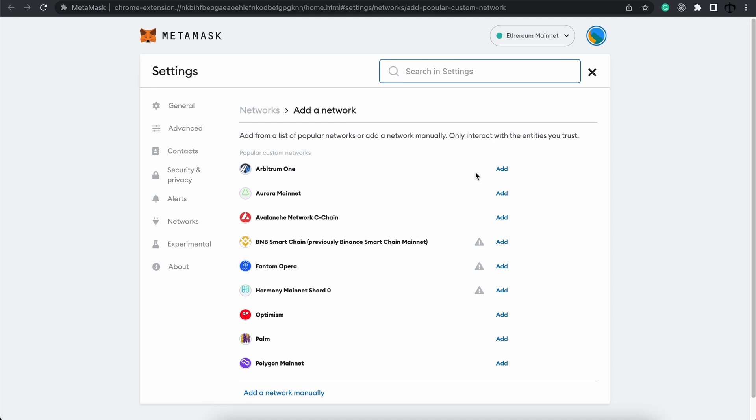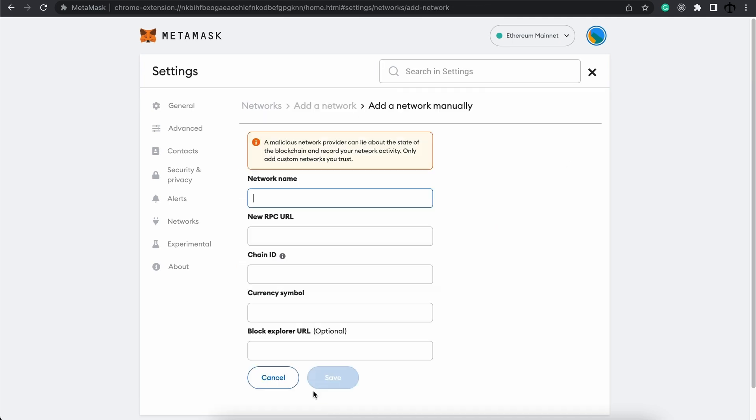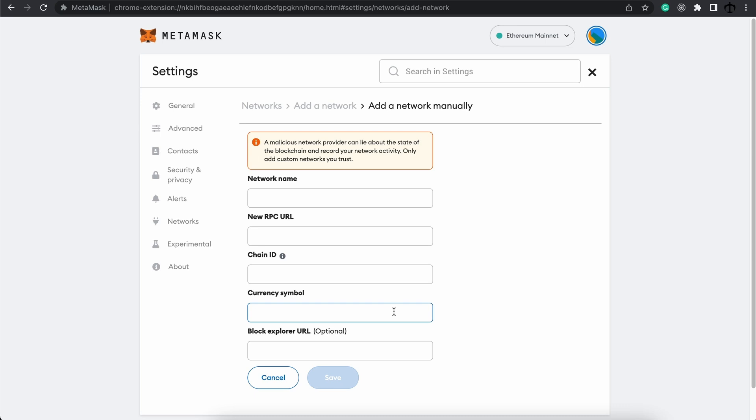In here we get some predefined networks that MetaMask sees as popular, and we can add them or we can add a network manually. Now if you choose this step, make sure that the RPC URL that you are going to put in here is a trusted RPC URL. To add a network you need a network name, an RPC URL which is the access to that network, the chain ID that it lives on, a currency symbol that's going to be displayed by MetaMask, and a blockchain explorer.